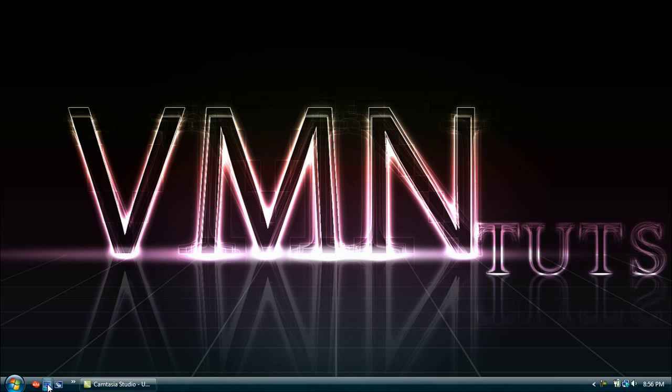I want to direct you to my wallpaper. As you can see, it says VMN Tutorials, T-U-T-S for abbreviation. VMN is VistaMeetsNick.